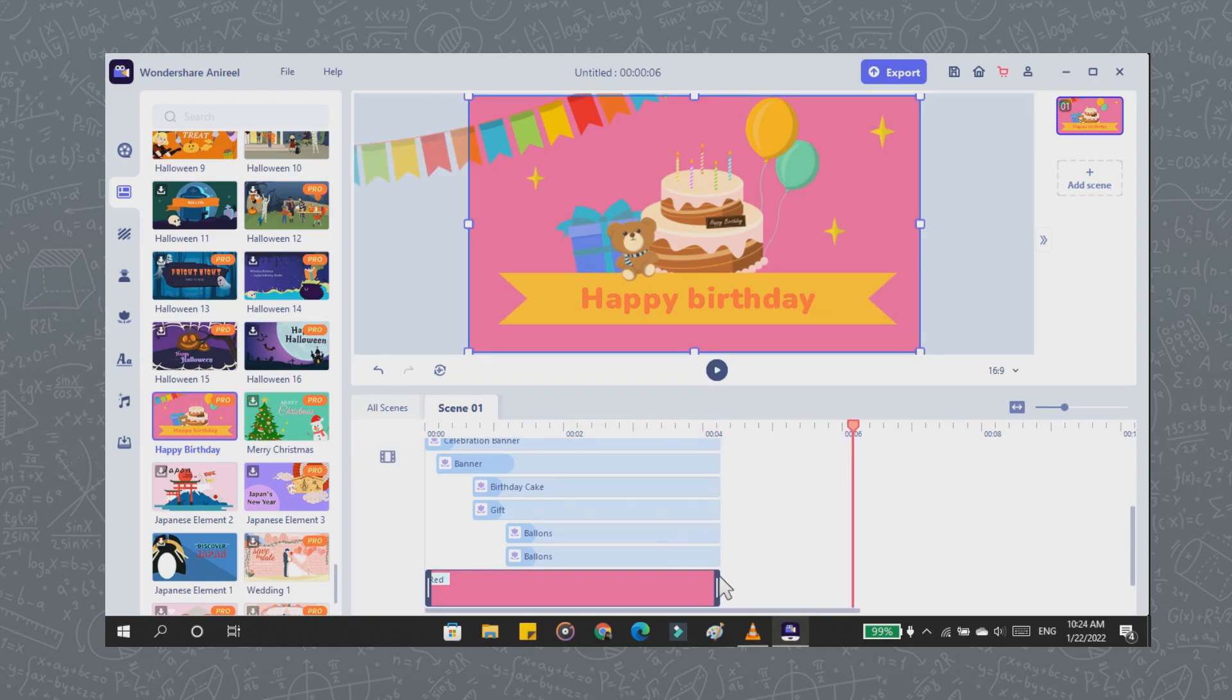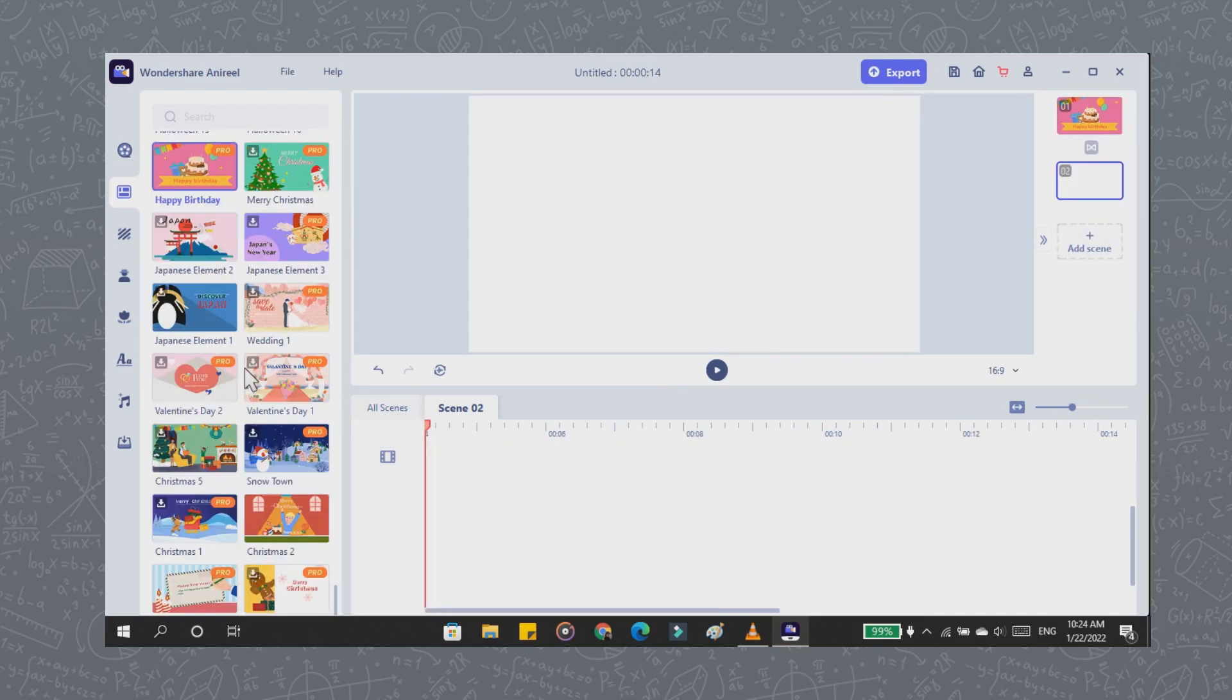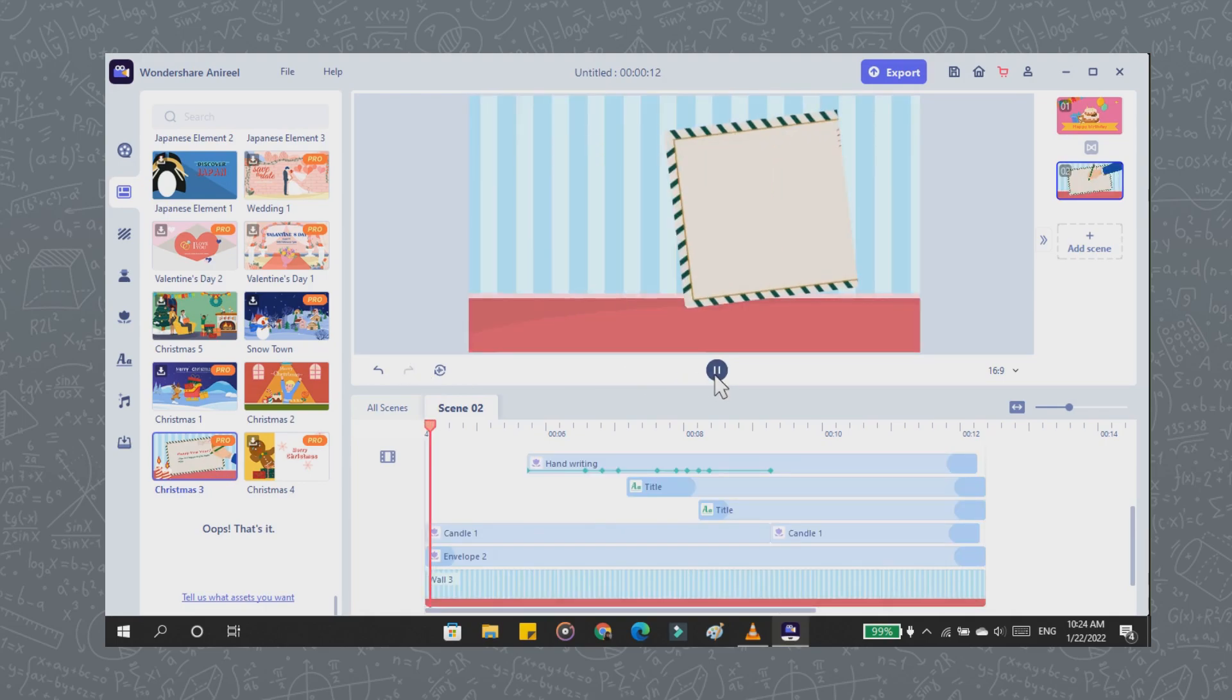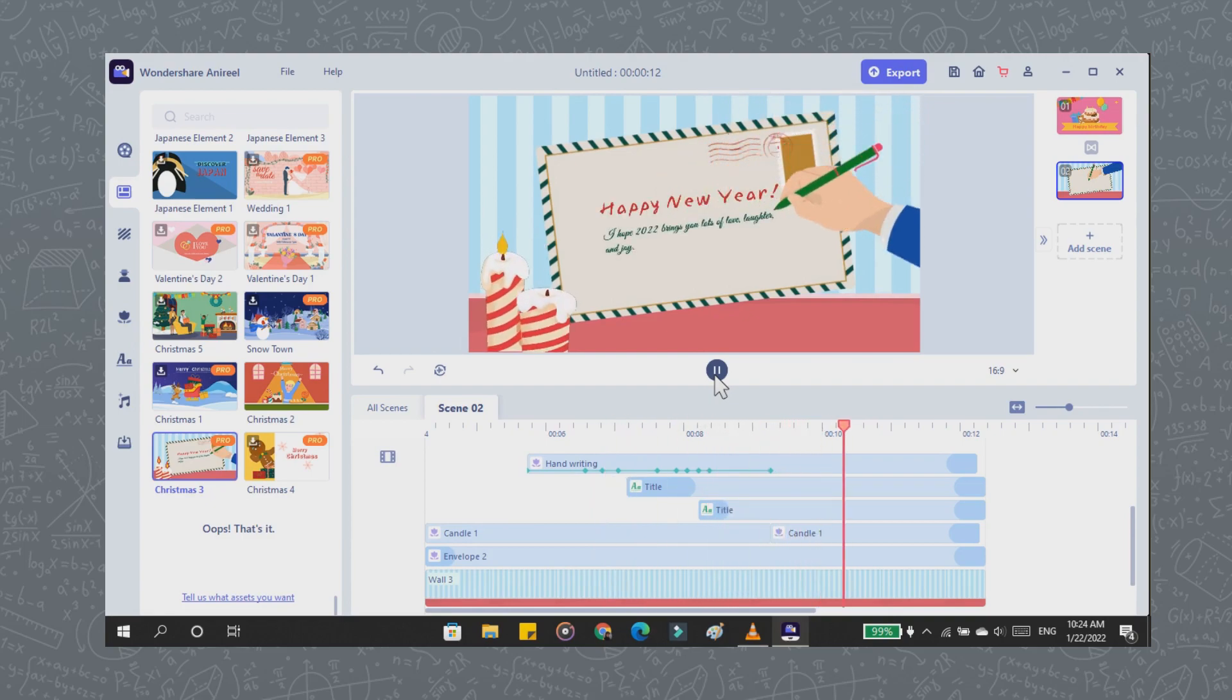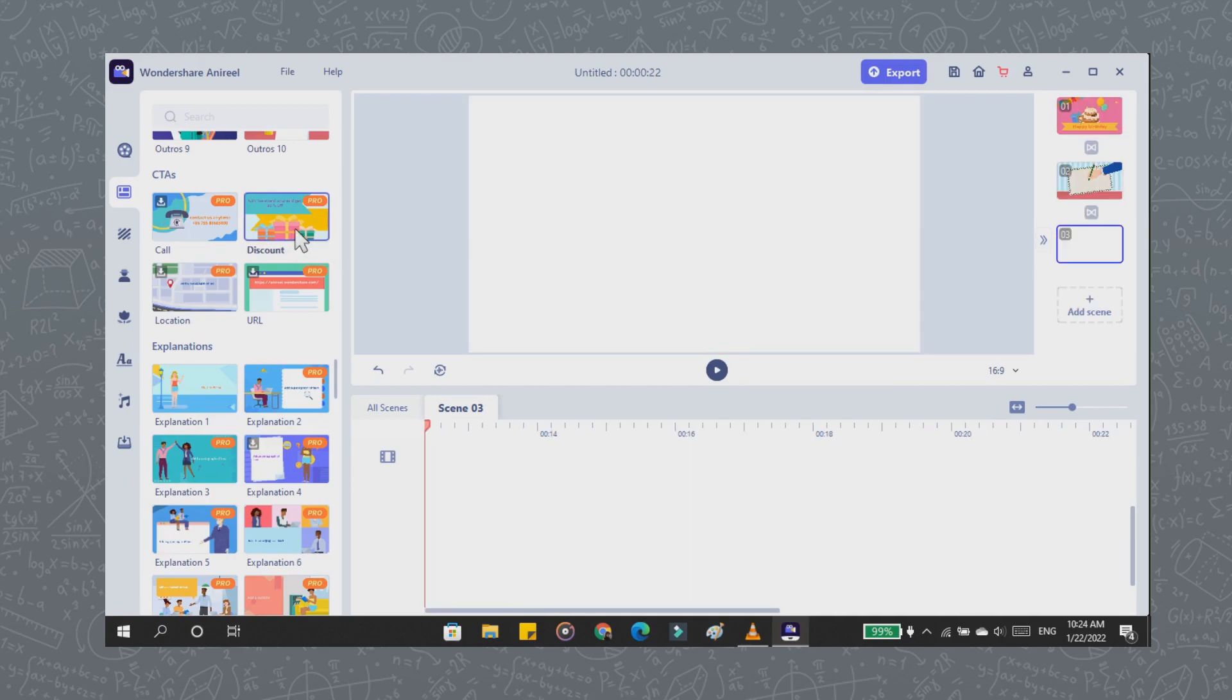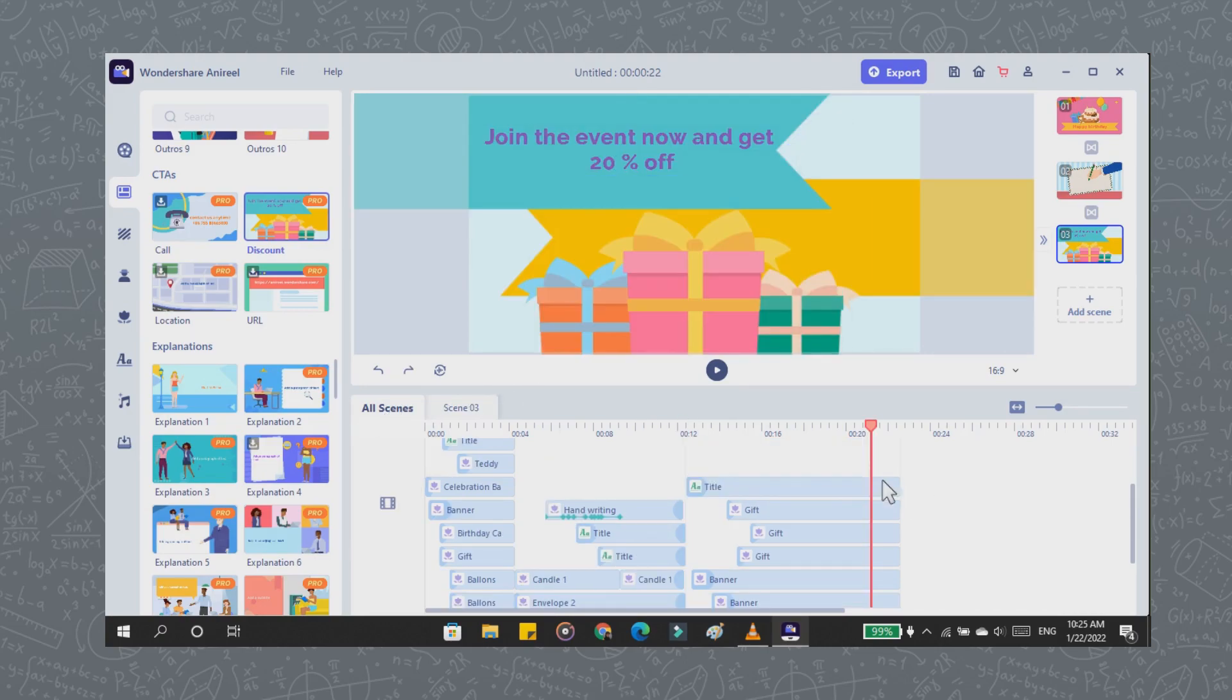After that, I add a second scene here and I choose a new template to write a message, and I will replace it with my text. Then I look for a template with pictures of a gift box. After that, don't forget to click on the all scenes view.